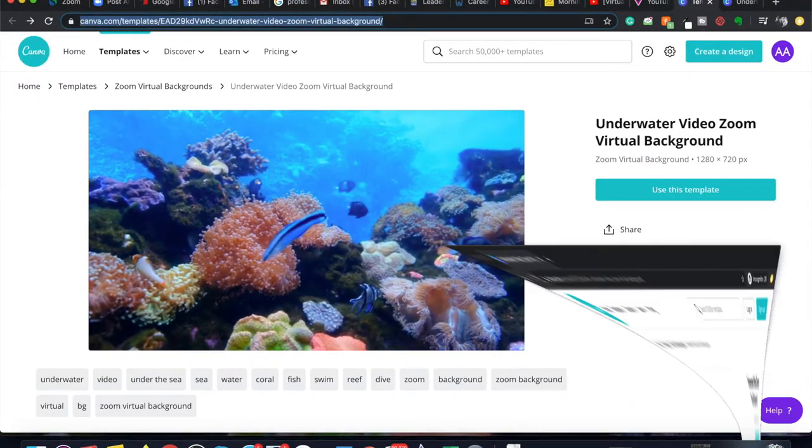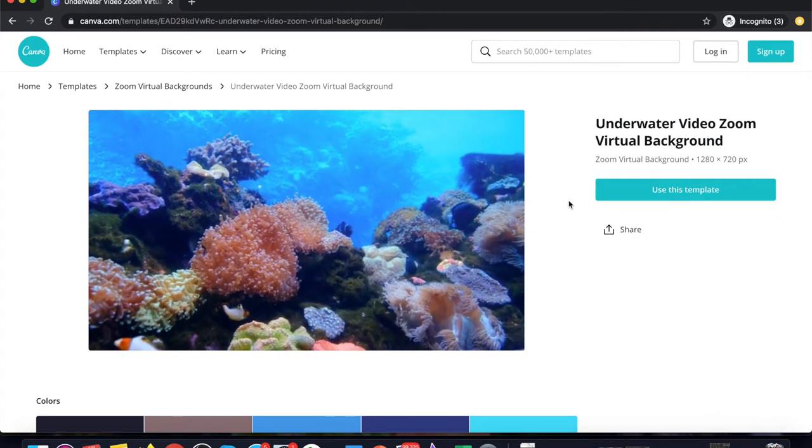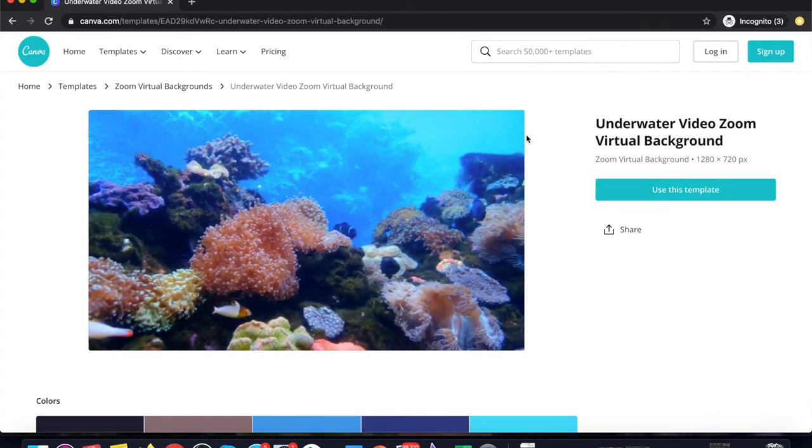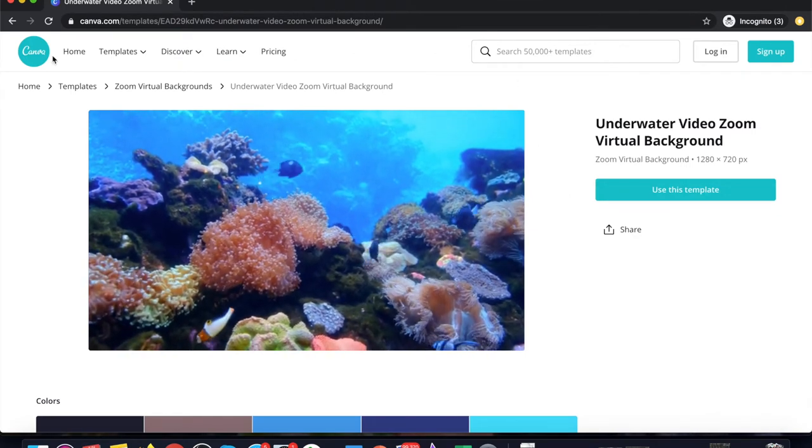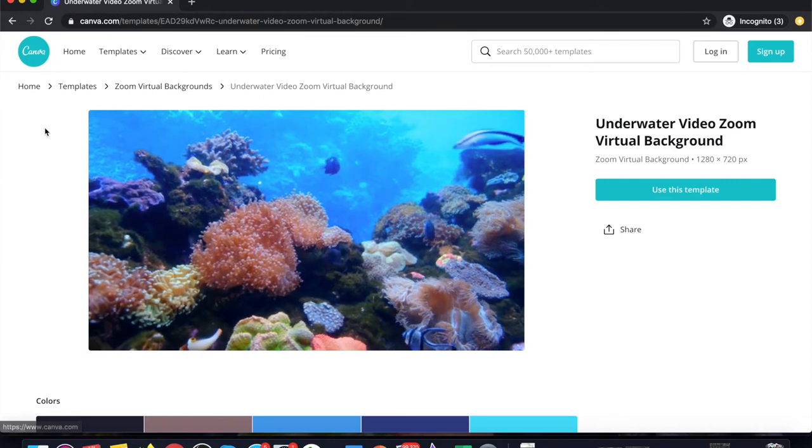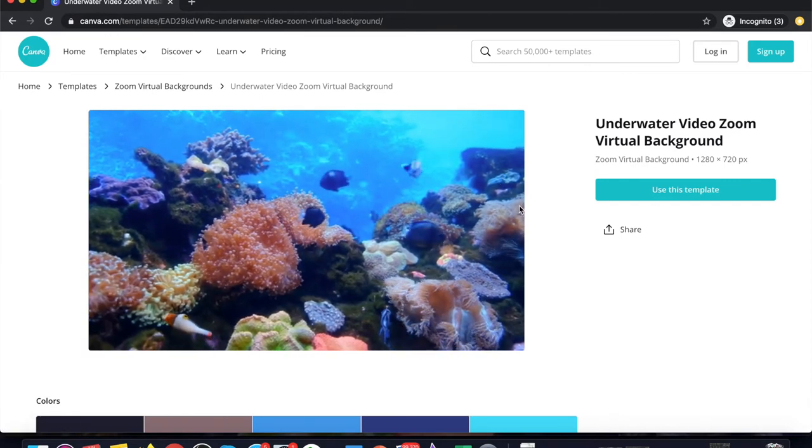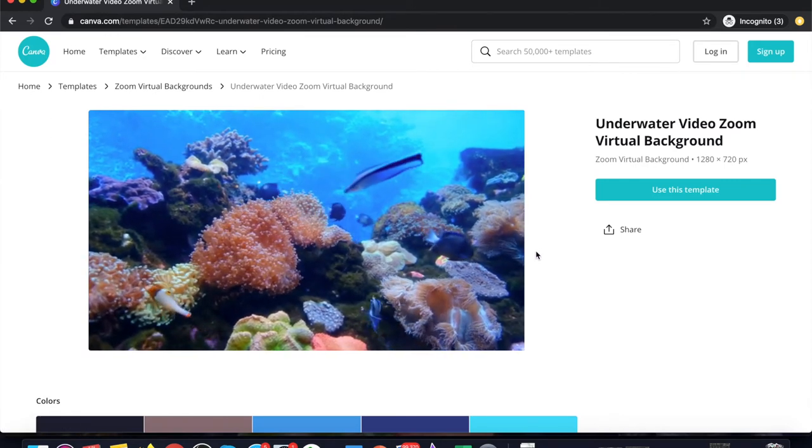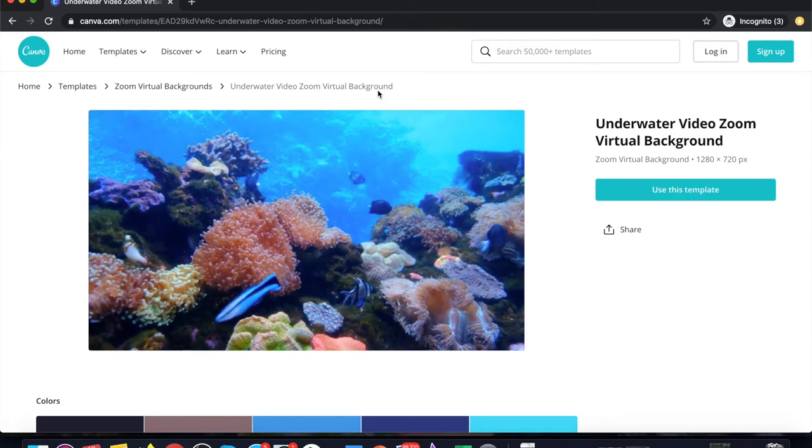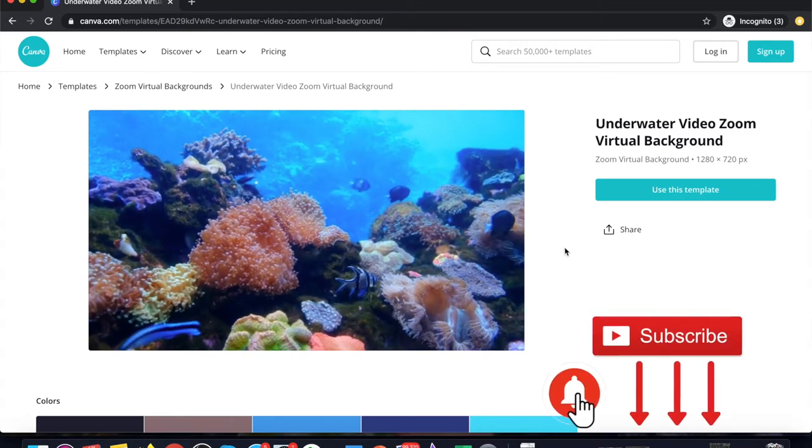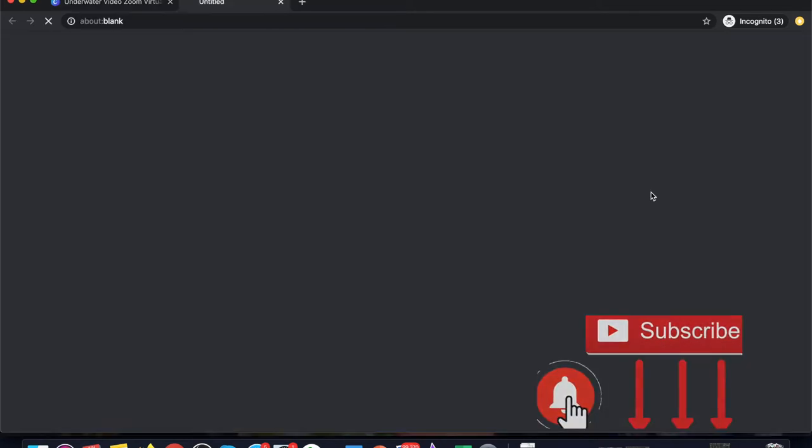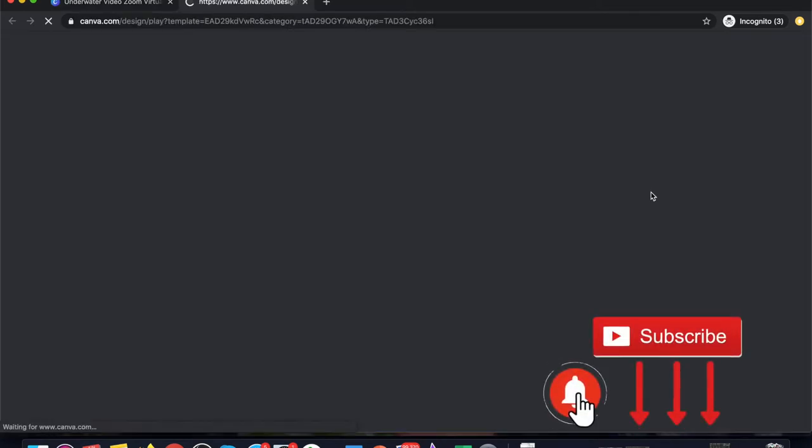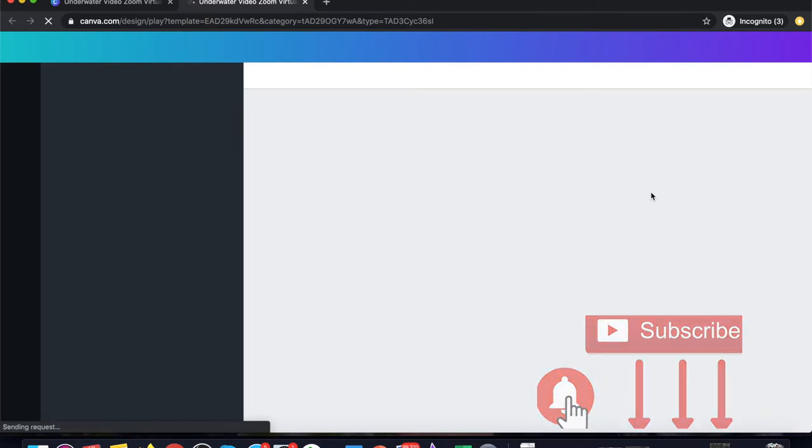As soon as this window opens up, you can see that this website canva.com is offering this virtual background for free. You can click on use this template, and as soon as you click on use this template...